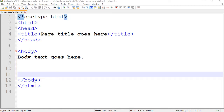Hello everyone. In this video I'm going to show you how to create lists in HTML. Lists come in two different forms: ordered lists and unordered lists. Ordered lists have numbers 1, 2, 3, 4 and so forth. An unordered list is the same as a bullet list.